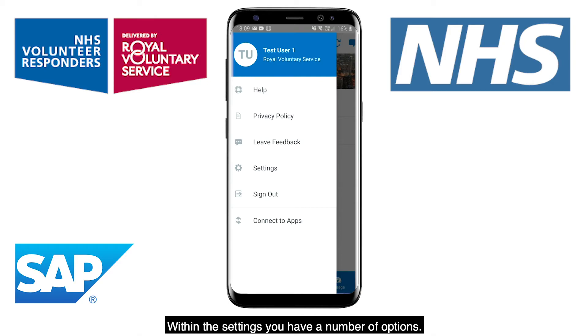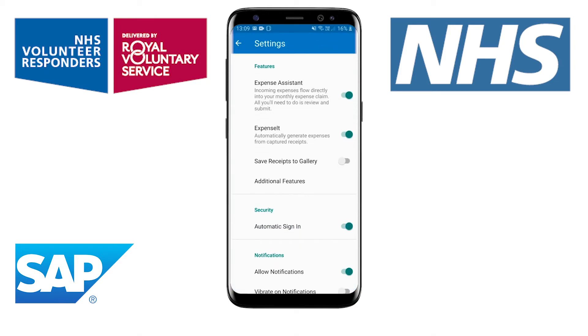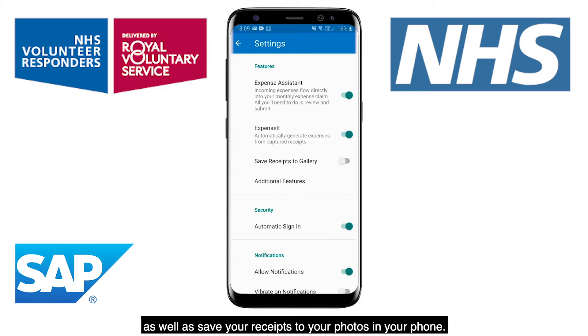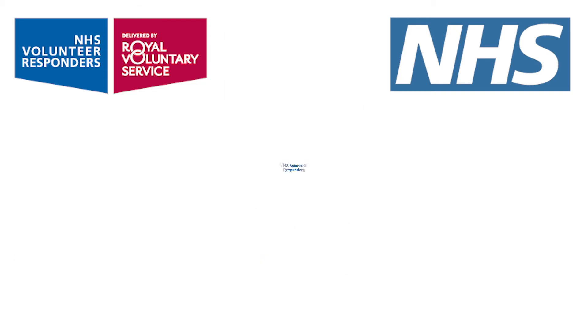Within the settings, you have a number of options. You can turn the expense assistant on or off, as well as save your receipts to your photos in your phone. Thank you.